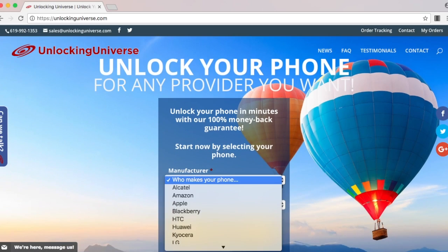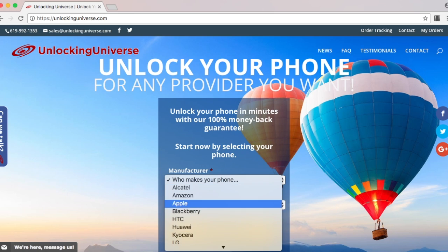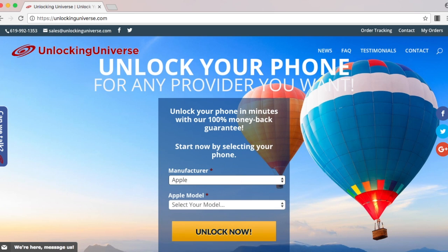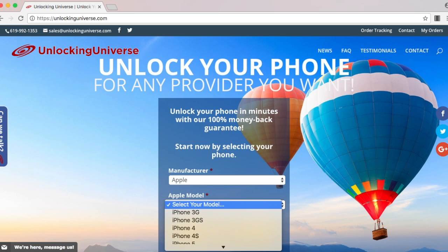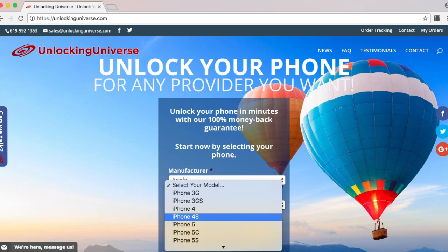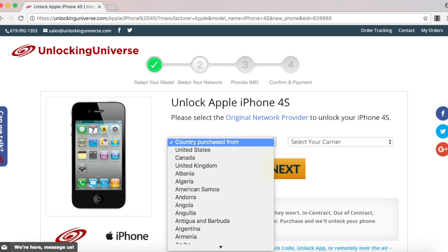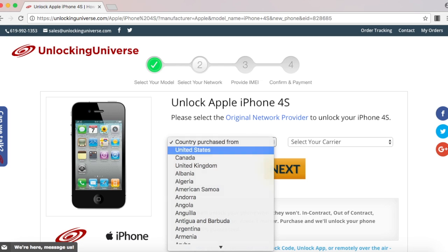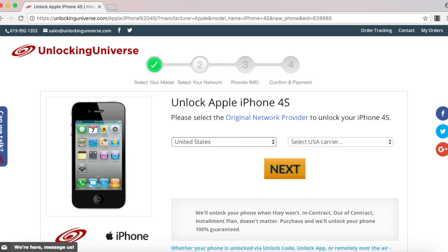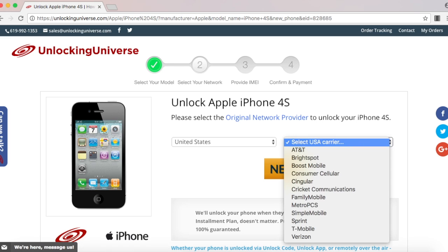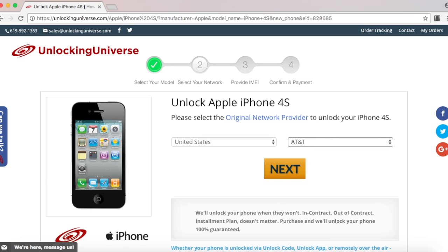Get on over to unlockinguniverse.com and select your phone manufacturer and the phone model from the drop down list. On the next page select the country where the phone was originally purchased from and the carrier of the phone. In my case I purchased it in the United States and the original carrier is AT&T.